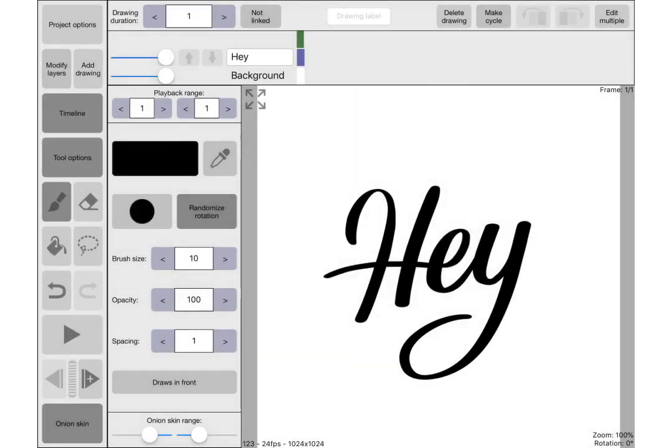I've done this quickly in Procreate because I think the brushes are a bit better in that app than they are in this one. The brushes in Rough Animator don't tend to do exactly what you want, so they're a little bit temperamental.